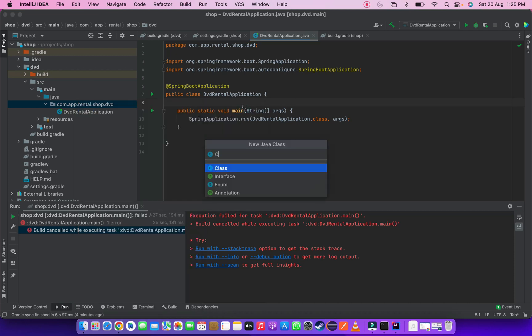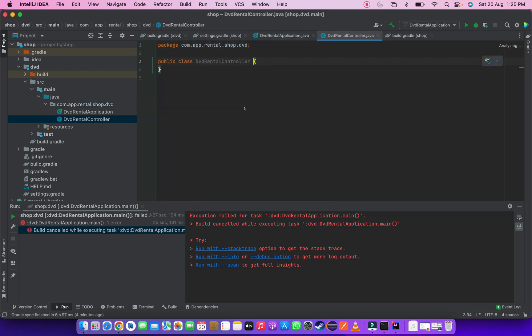Let's create a new controller class. I named this class as DVD Rental controller. My first class I created.